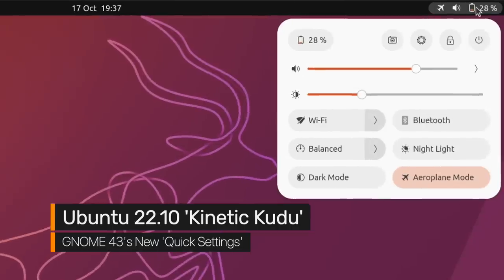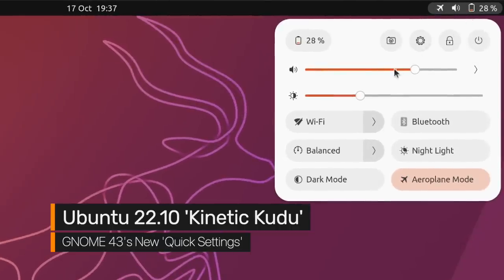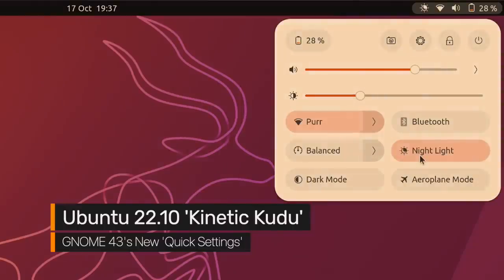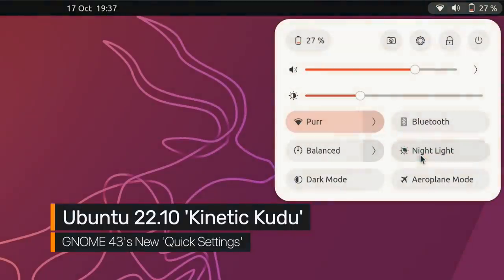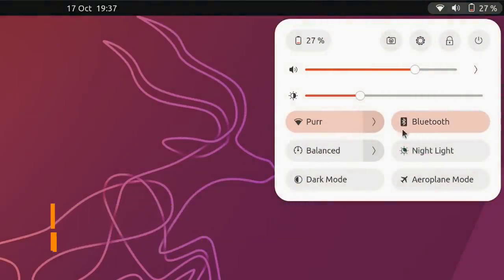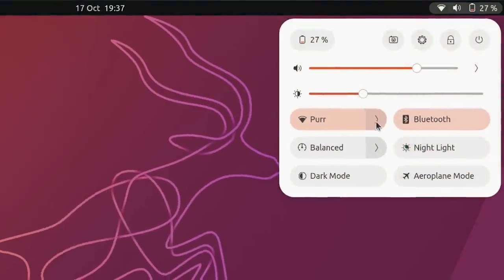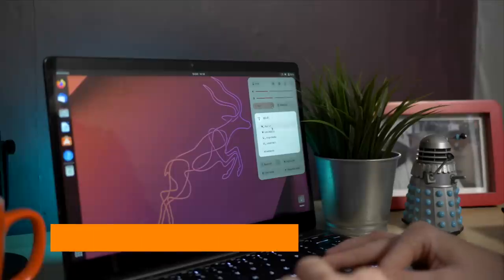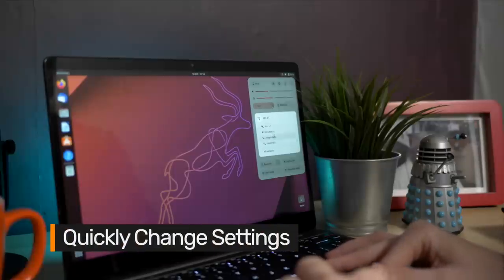GNOME 43 takes center stage in Ubuntu 22.10 with its new quick settings menu, the most visible user-facing improvement. A single click is all it takes to enable and disable Wi-Fi, VPN, Bluetooth, Night Light, Airplane Mode, and Dark Mode.